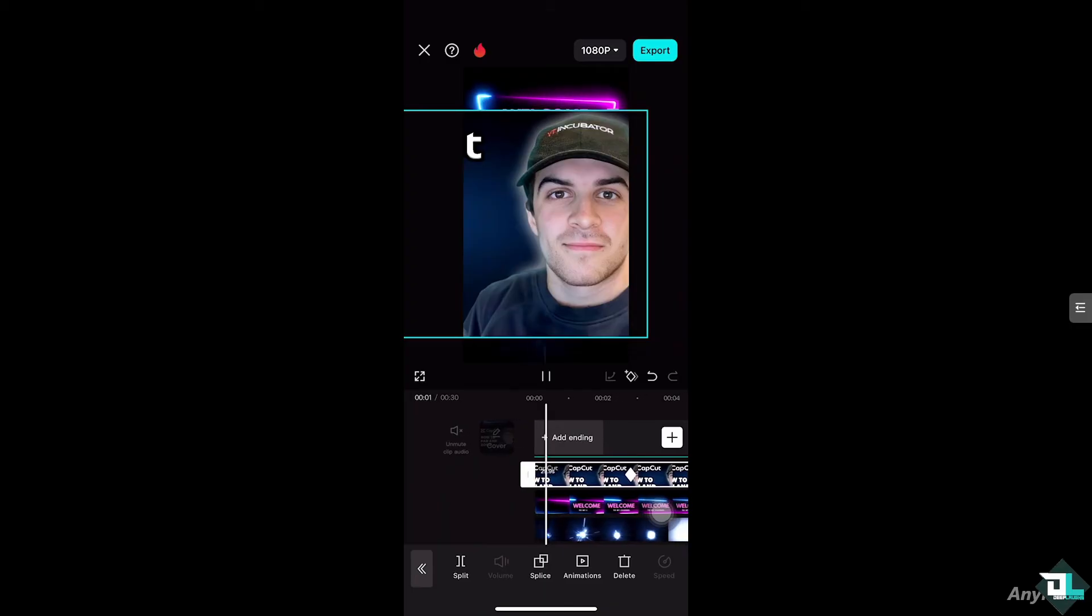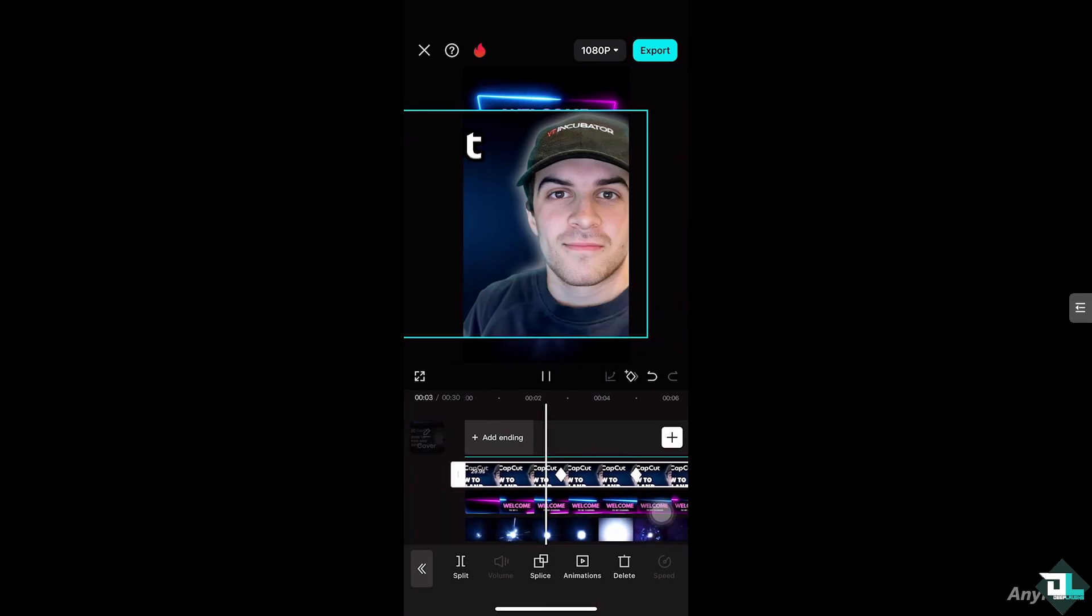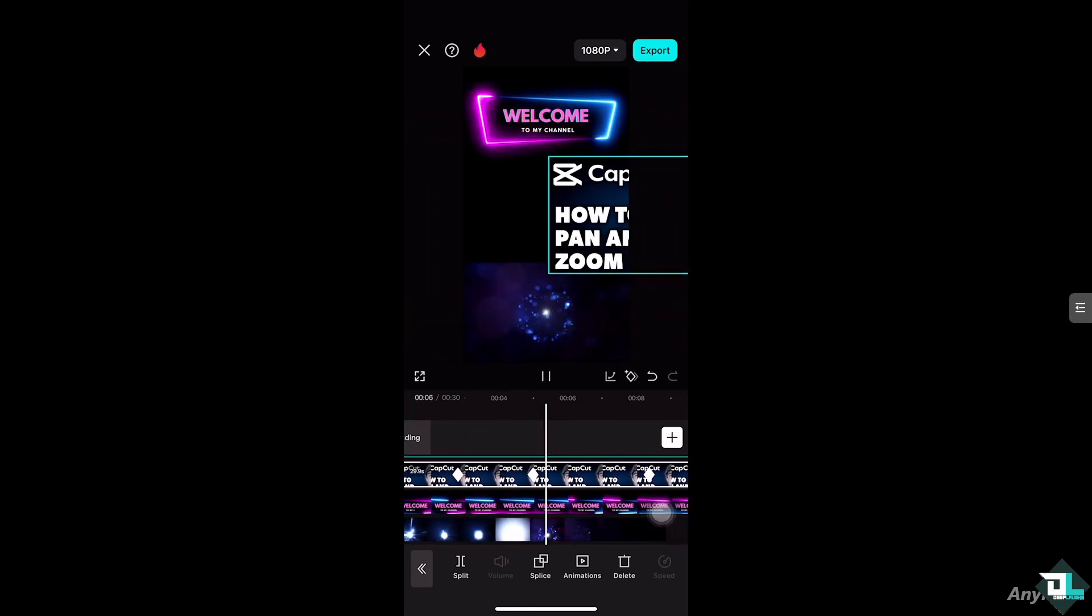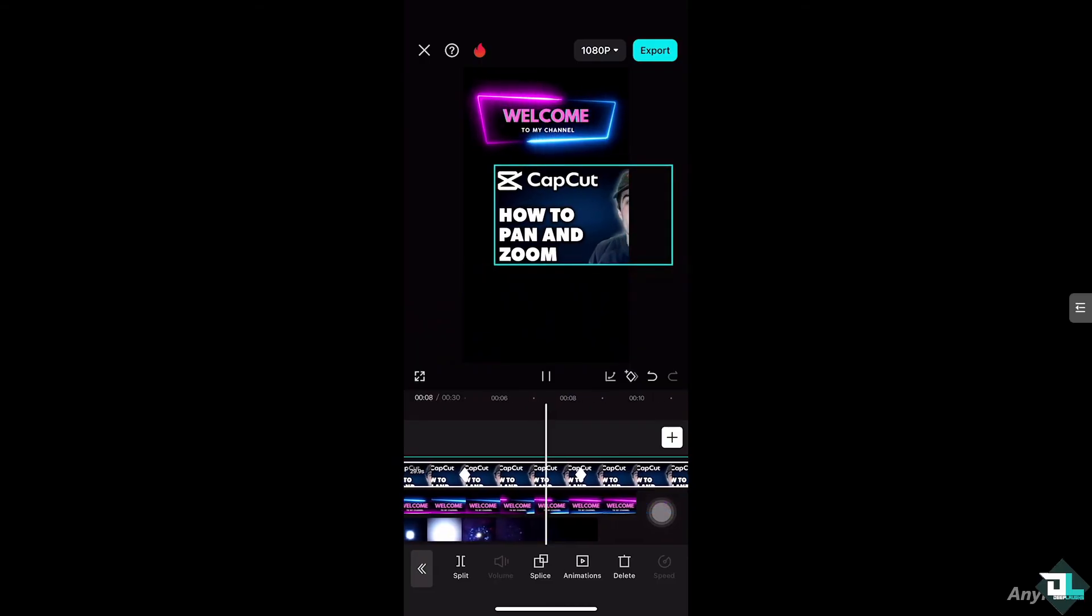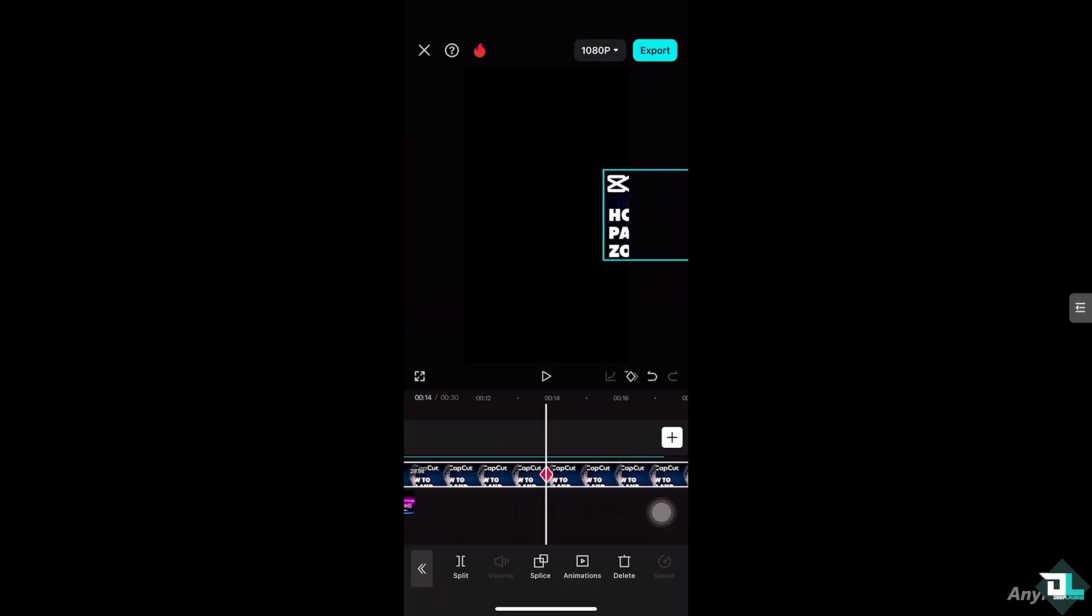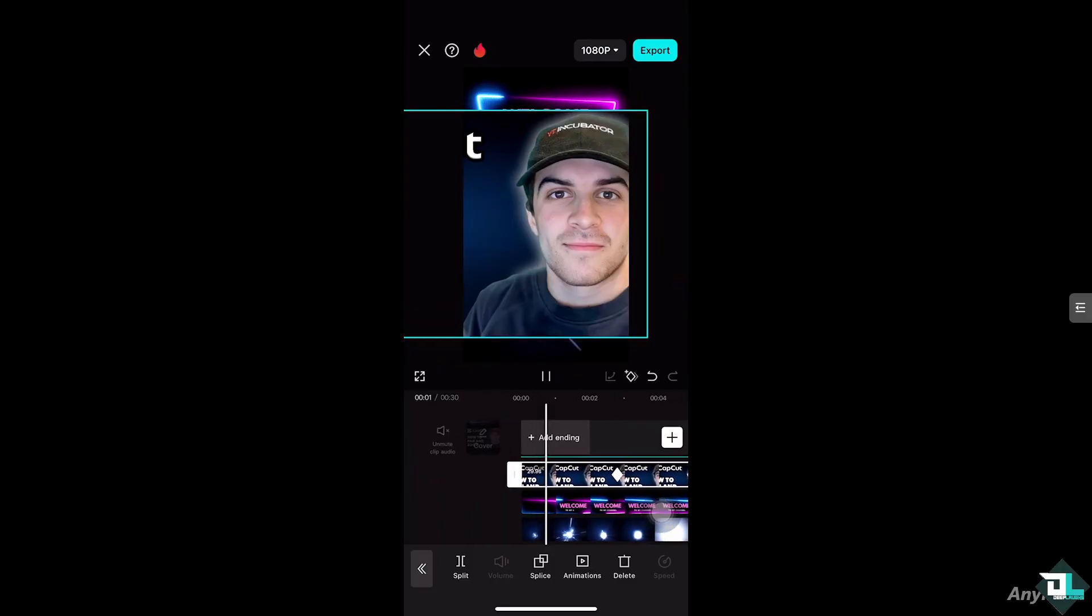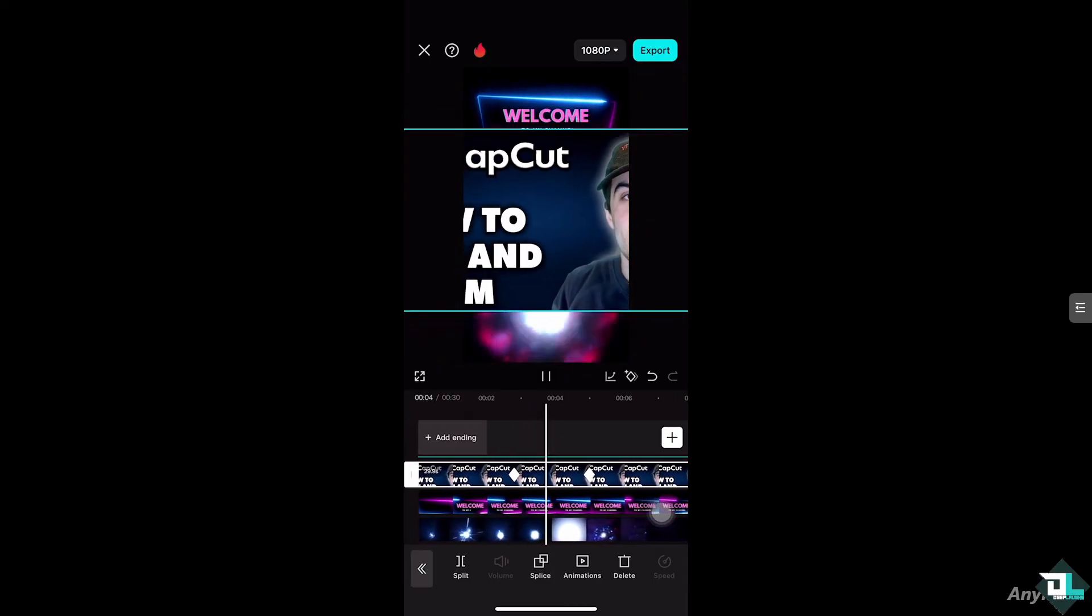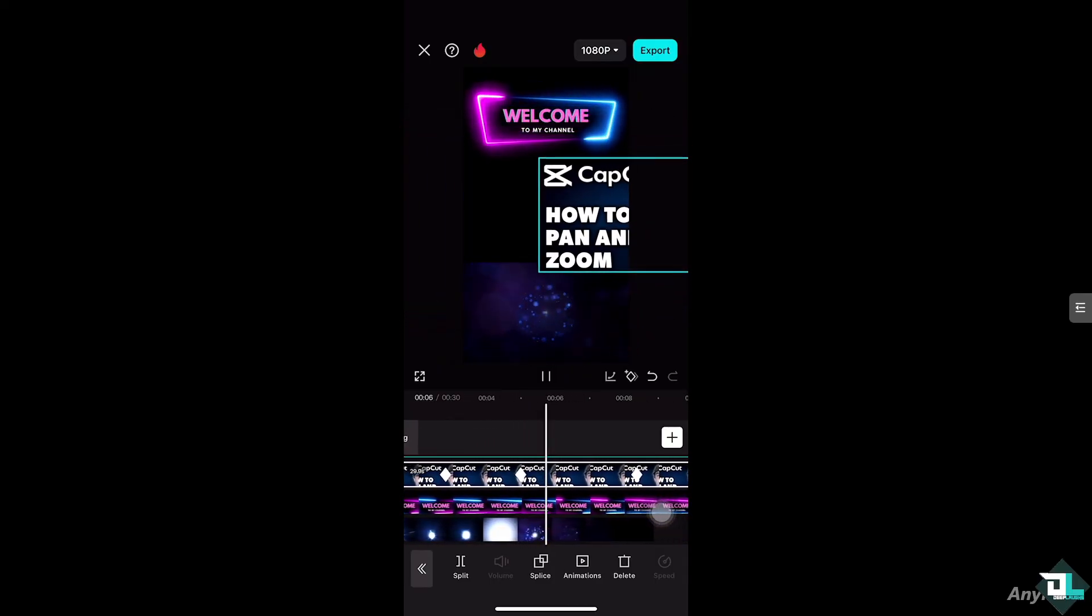Now let's try to see if we have successfully created a pan effect from the very beginning. And basically that's how you do it, which is helpful if you want to focus on specific parts of a photo or video, guiding the viewer's attention to certain details. So basically that's how you create the pan and zoom effect.